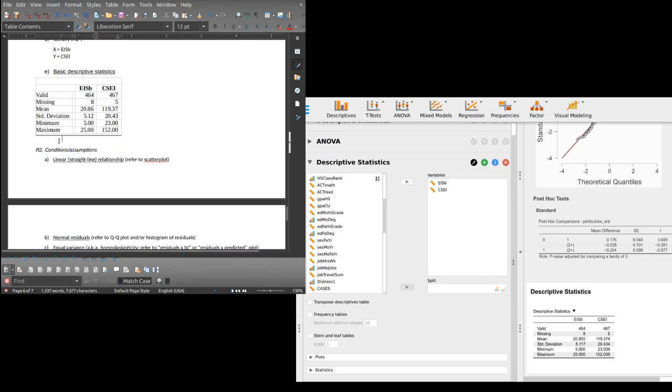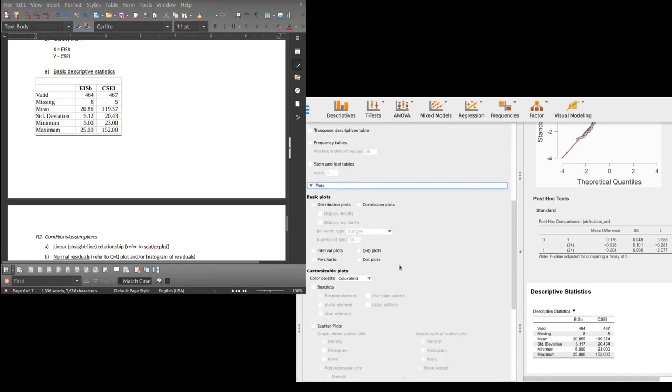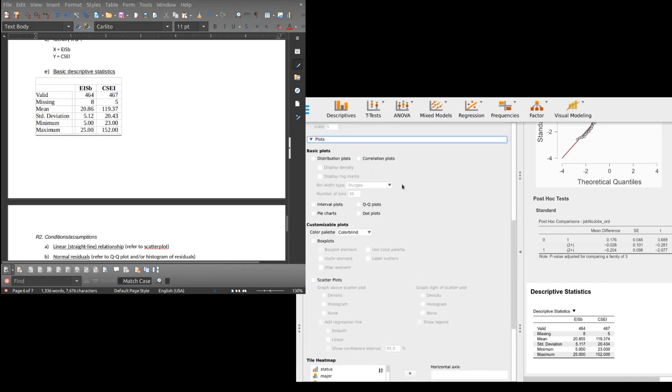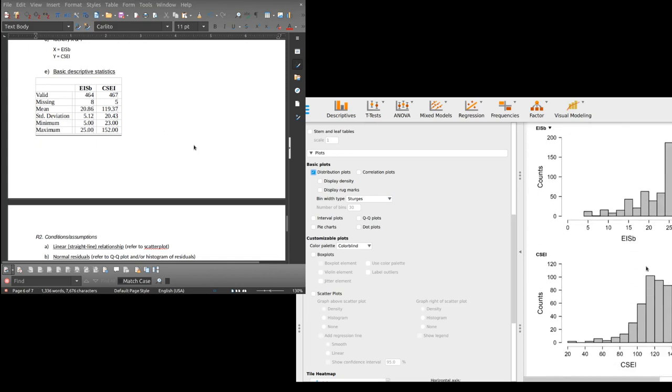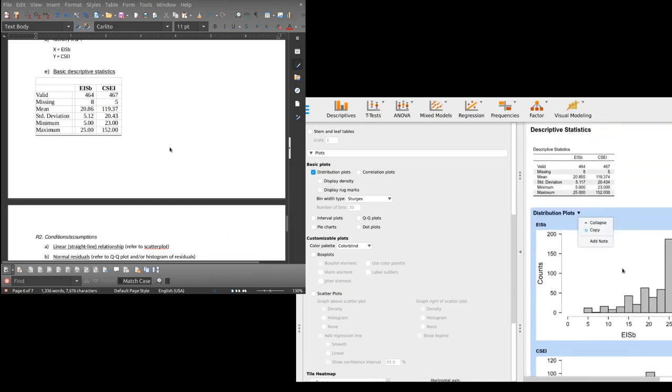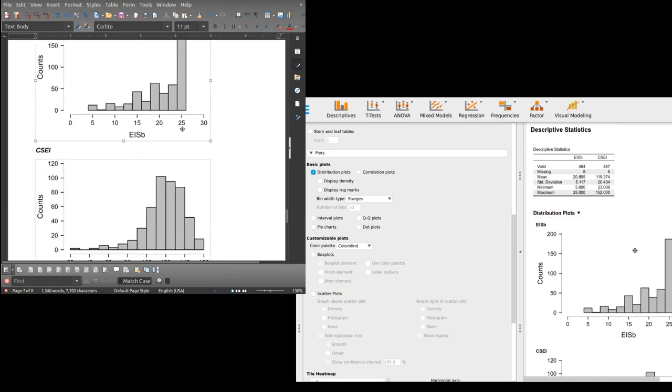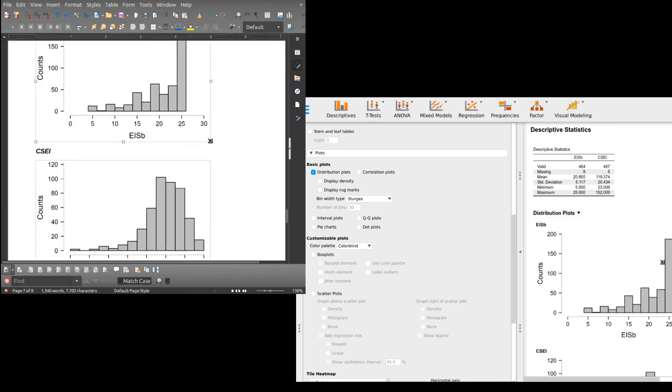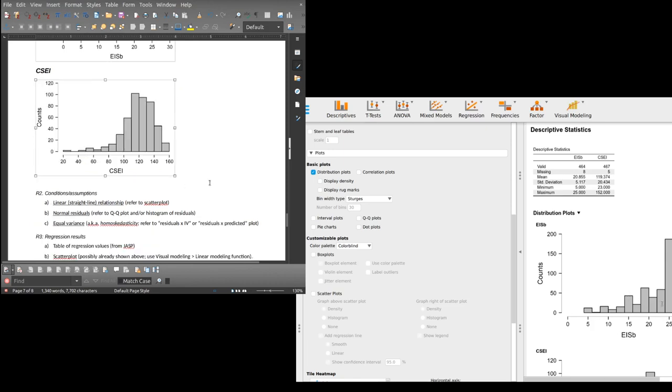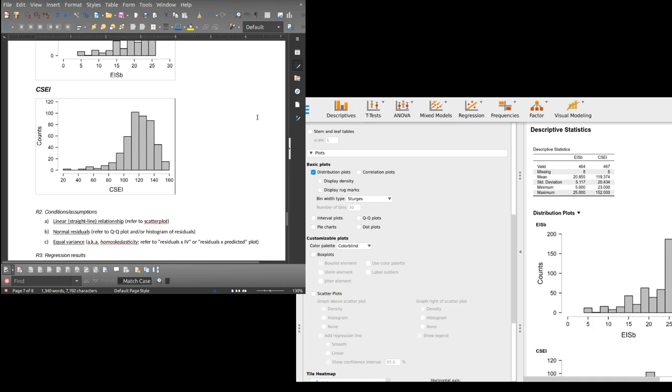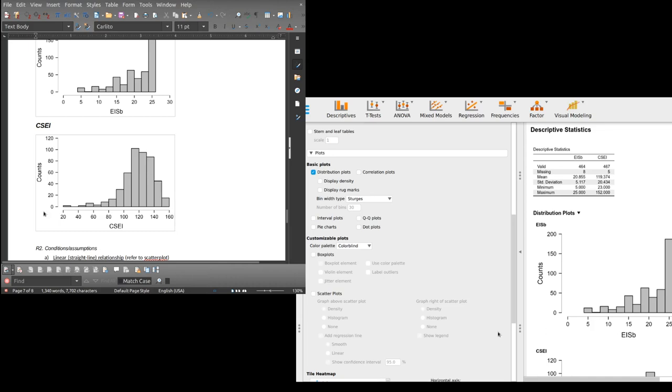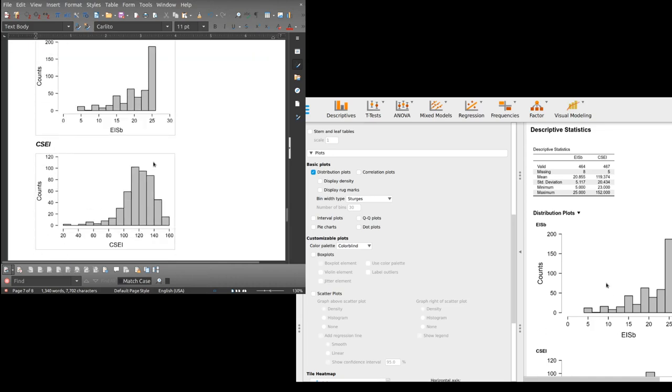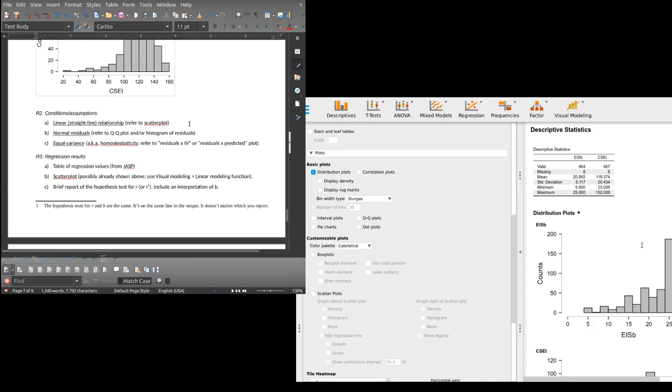And then the histogram. I'm going to do distribution plots, which gives histograms. I'm going to copy both of them. I'm going to make these a little smaller. EISB, CSEI. That's really badly negatively skewed, that's a little bit negatively skewed. Now remember, there's no assumption about that, there's no condition about that for regression. But there is a different one.